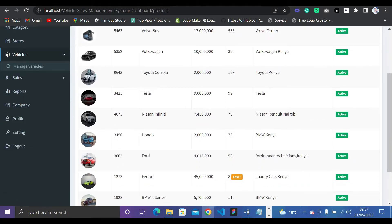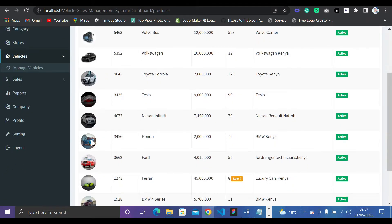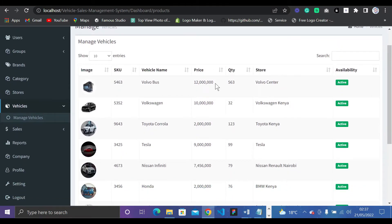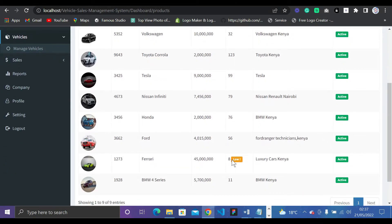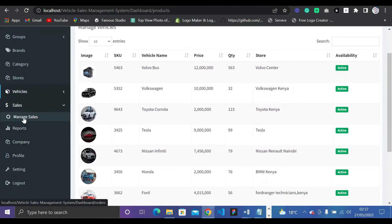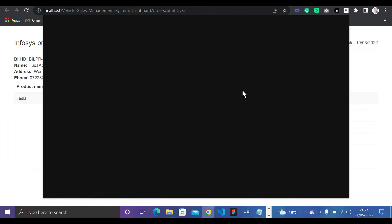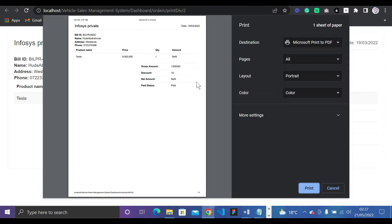Clicking Vehicles and selecting Manage Vehicles shows all the vehicles on sale — with price, quantity, store availability, and whether they're active. Under Sales, you can manage sales and see payment status. You can also print a receipt as a PDF.